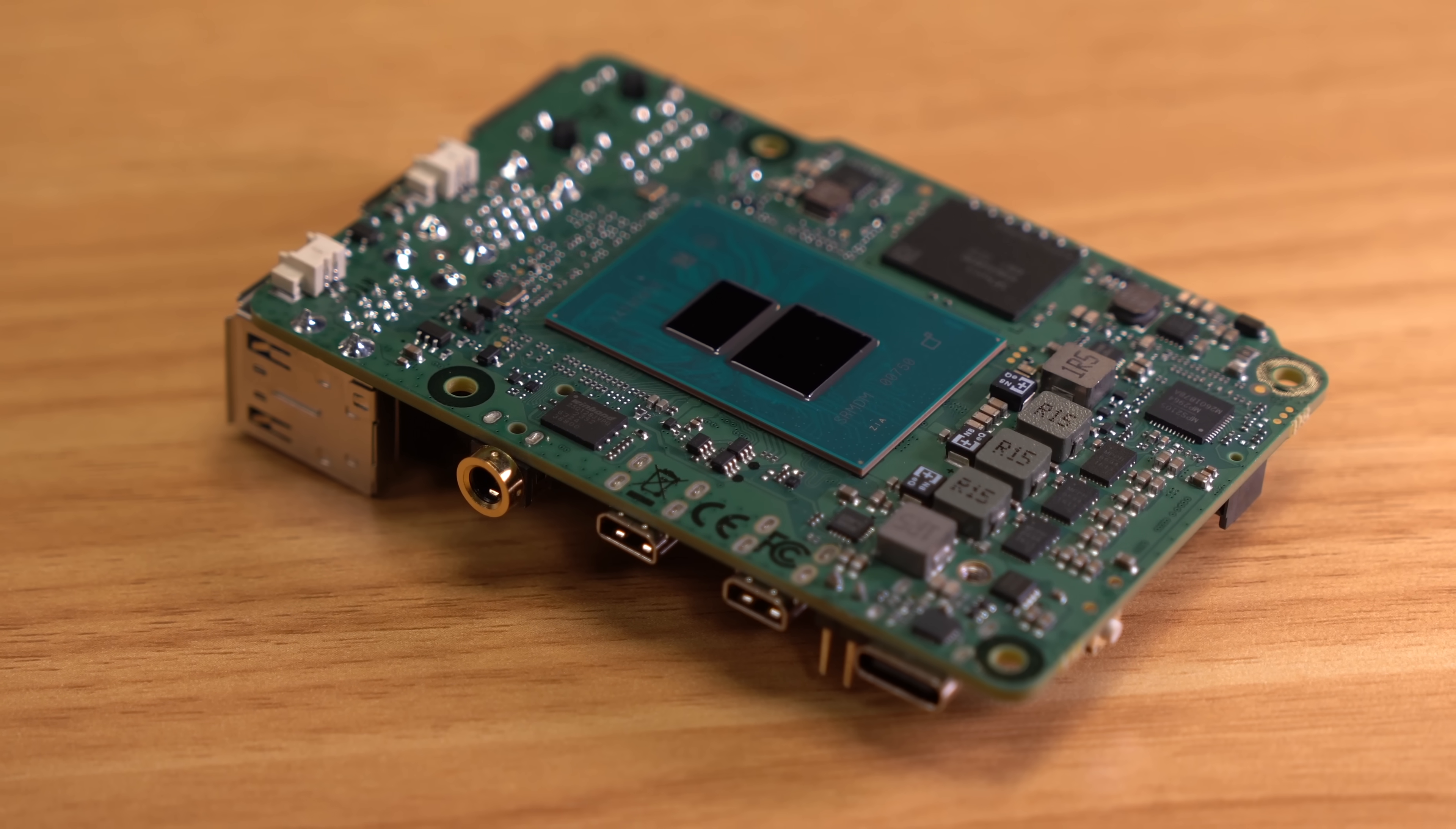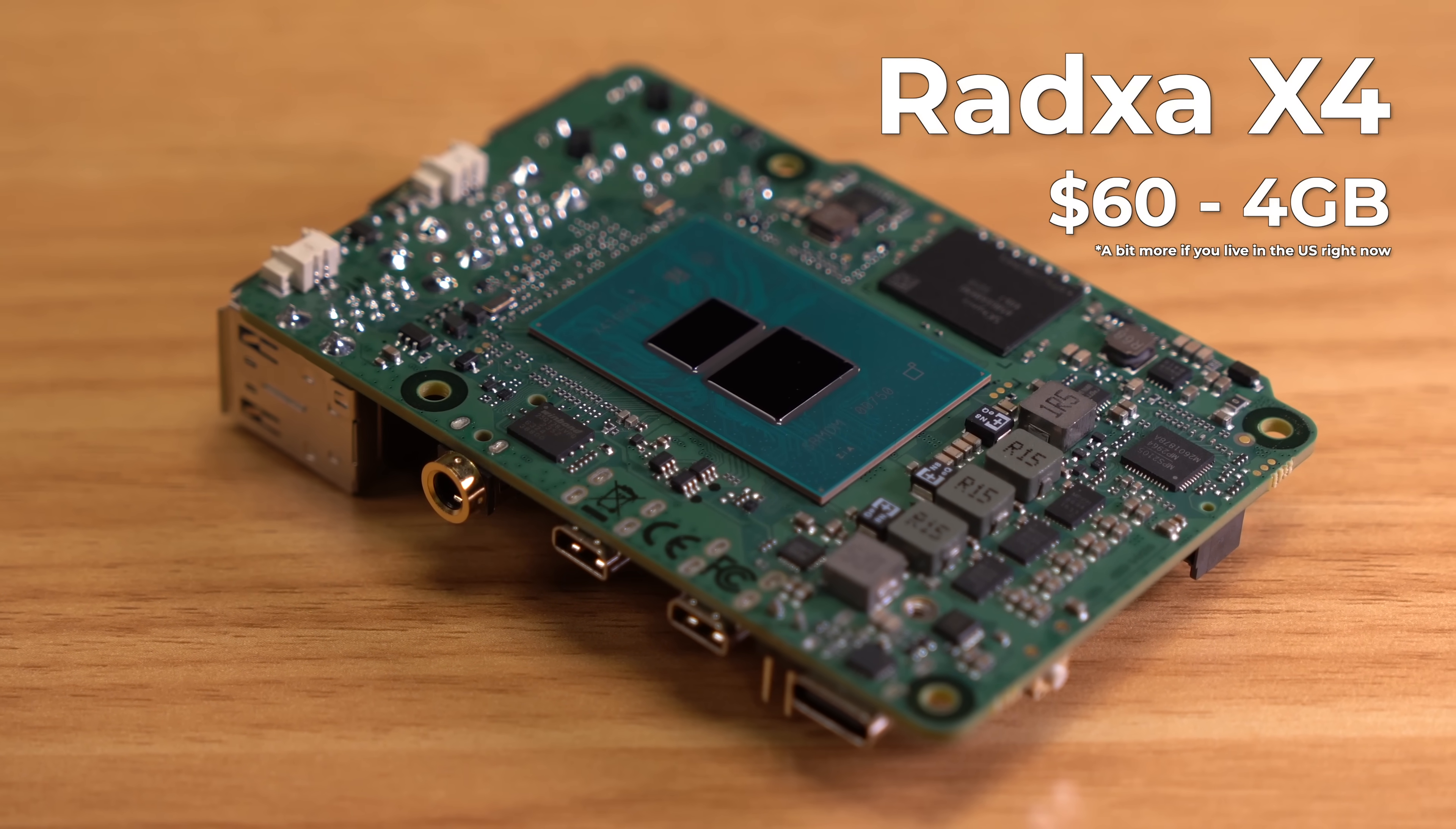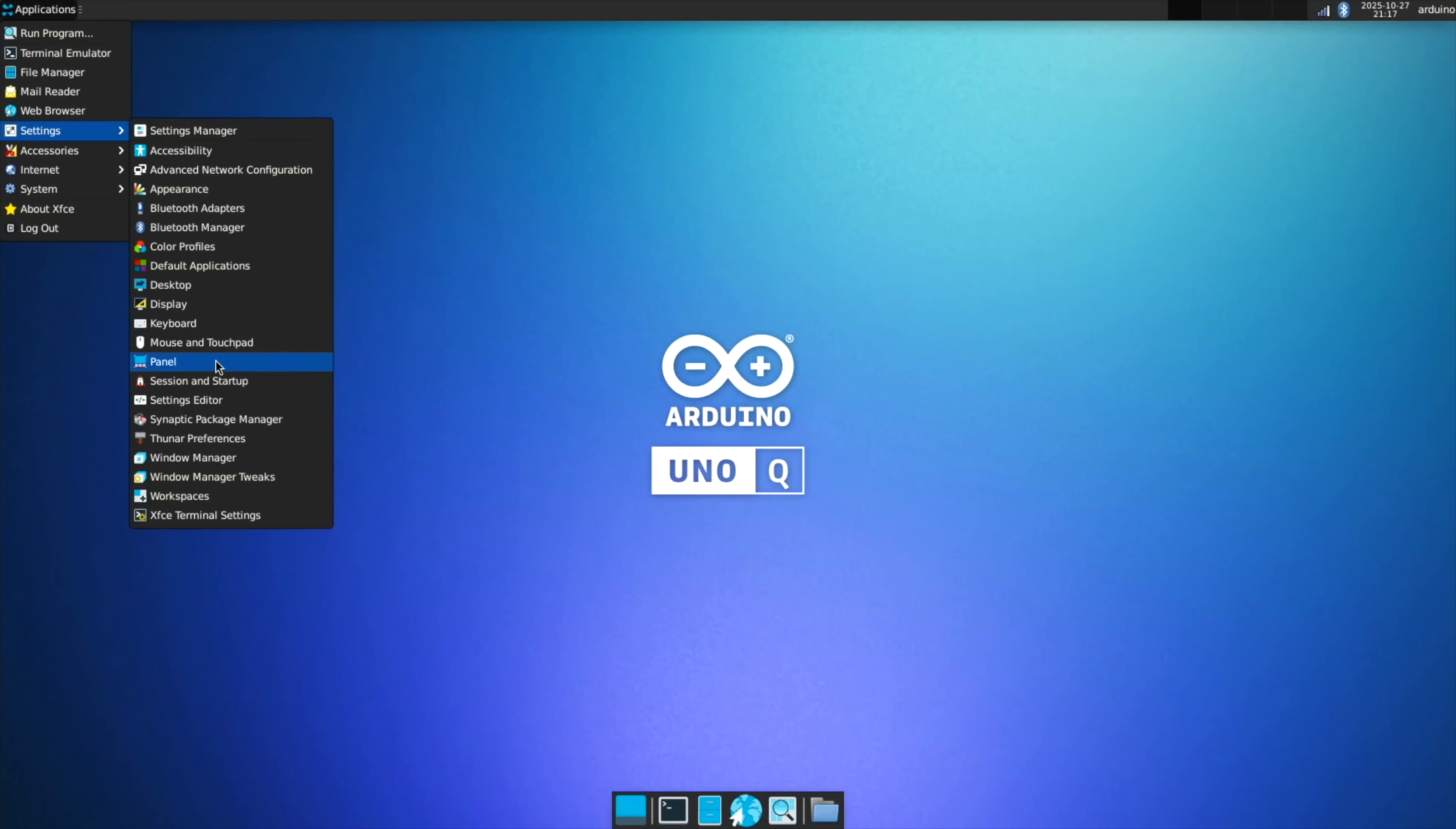And then you have the Radza X4 I mentioned earlier, which is even faster, and it starts at 60 bucks. So just taking this thing as an SBC, it's not a good value.